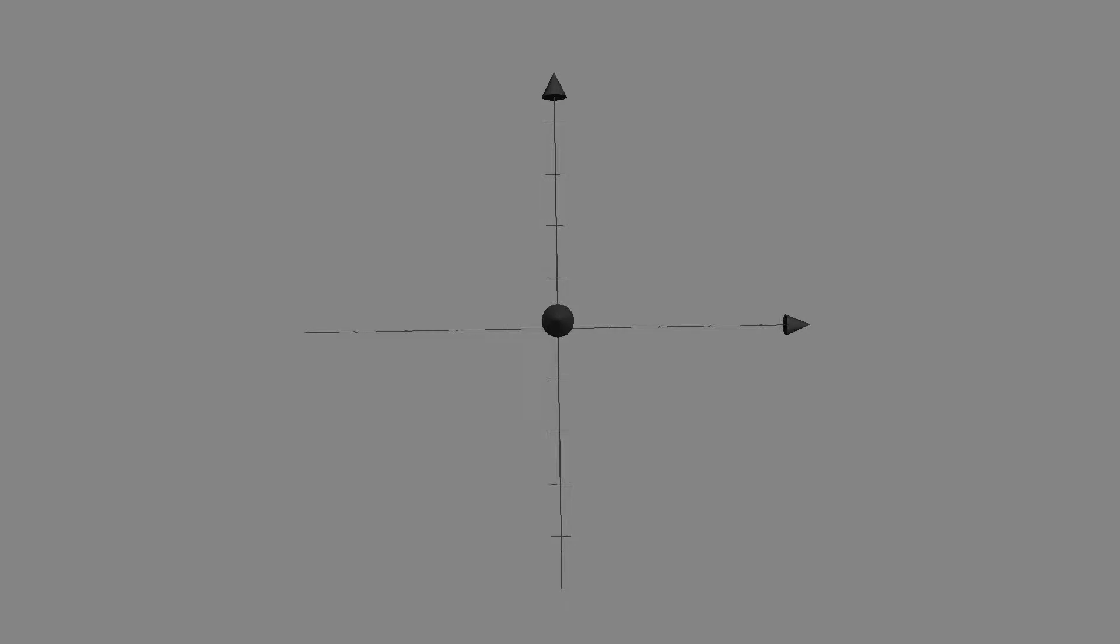So in this video, we're going to talk about the three-dimensional coordinate system. We're all hopefully familiar with the x-y coordinate system. The x usually extends off to the right. Positive x values would be off to the right. Positive y values would be up.